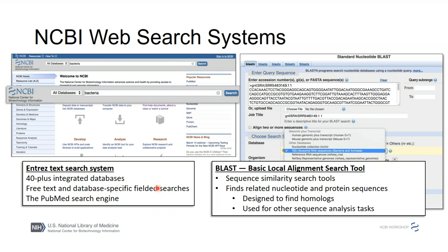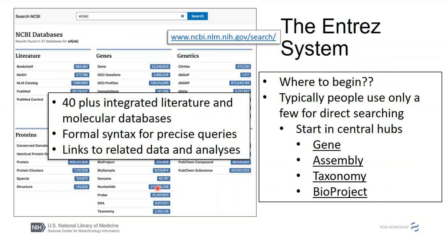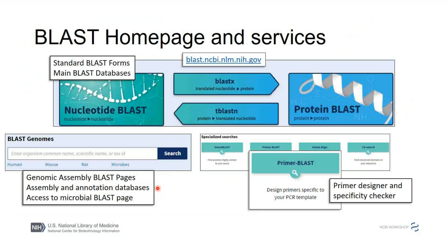You can search Entrez all at once with the URL ncbi.nlm.nih.gov/search — though it can be daunting because there are more than 40 databases and you could potentially get hits in all of them. Typically you want to start in one of the central databases: Gene, Assembly, Taxonomy, or BioProject.